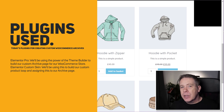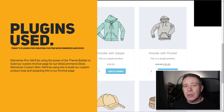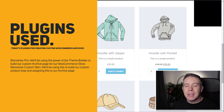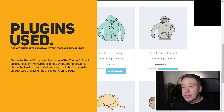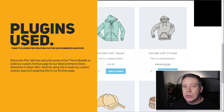We're going to use the free version of Elementor Custom Skin in this tutorial, but I will be covering the Pro version in a separate video that will show some of the additional layout options and extra features. For this video, we're using Elementor Pro with the free version of Elementor Custom Skin.